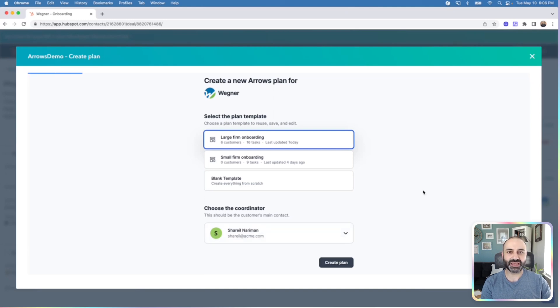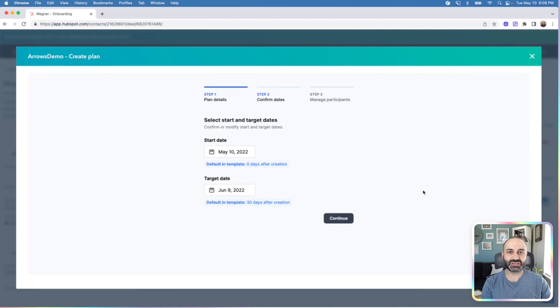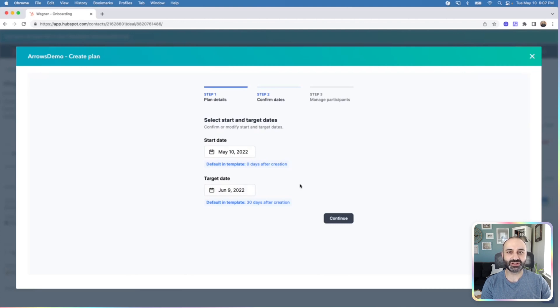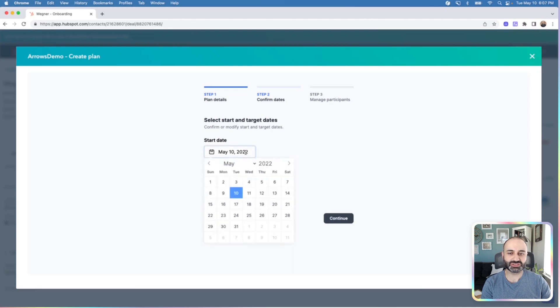If you hit create plan, the next screen will take you to the start and target dates. If your template has the start and target dates already pre-filled, they will be pre-populated here. You can also update them as needed.